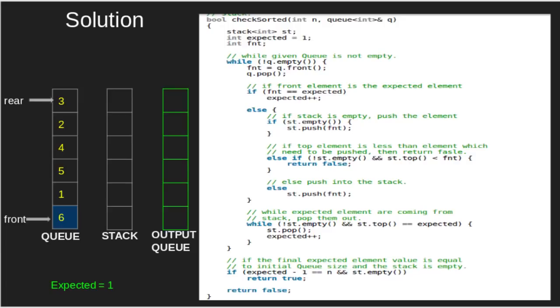We are not pushing any element in the queue since we need to answer in yes or no. In this code, first of all, we will initialize the variable expected by 1.